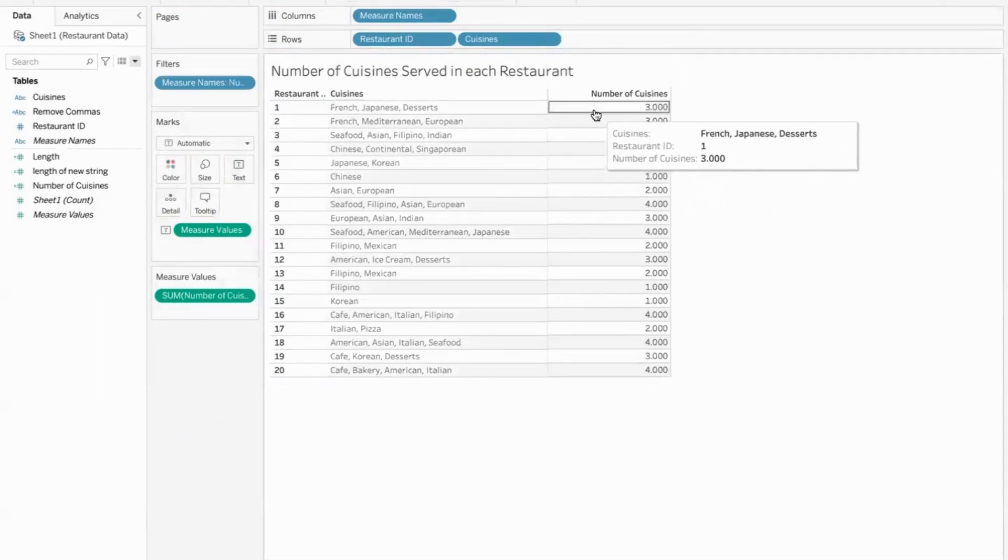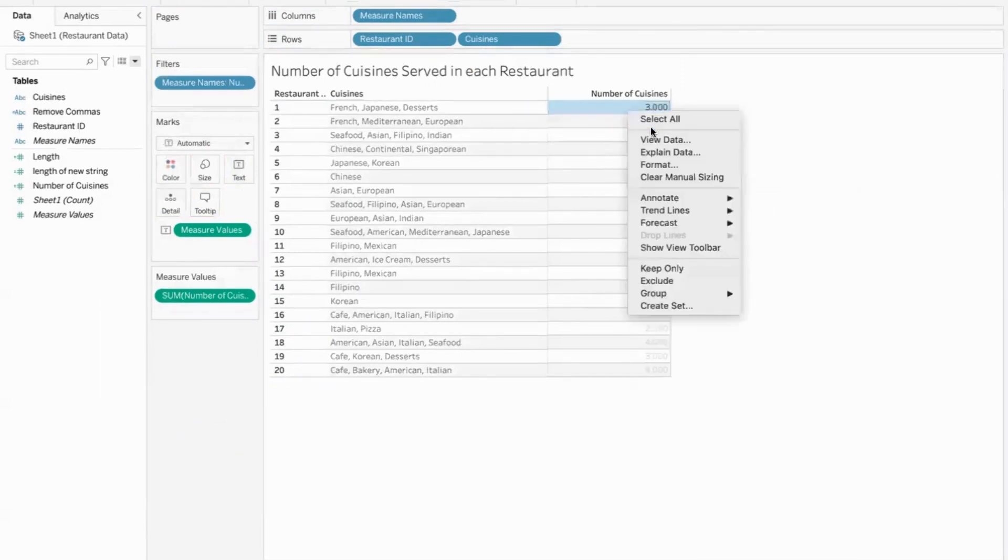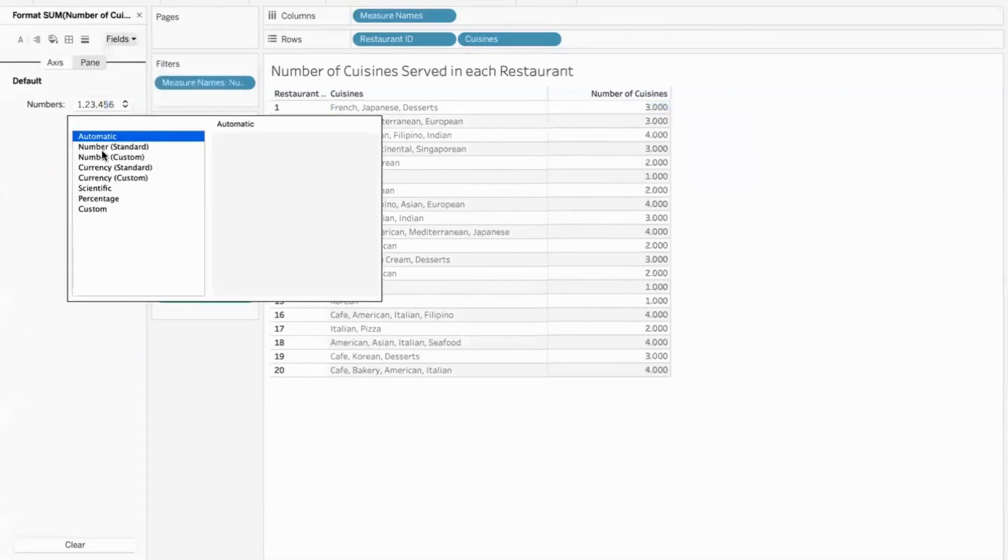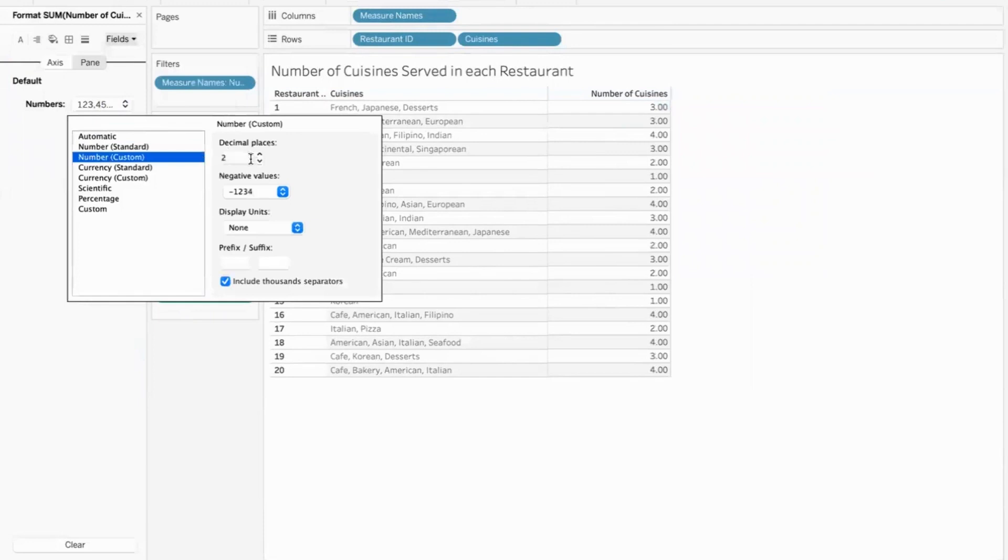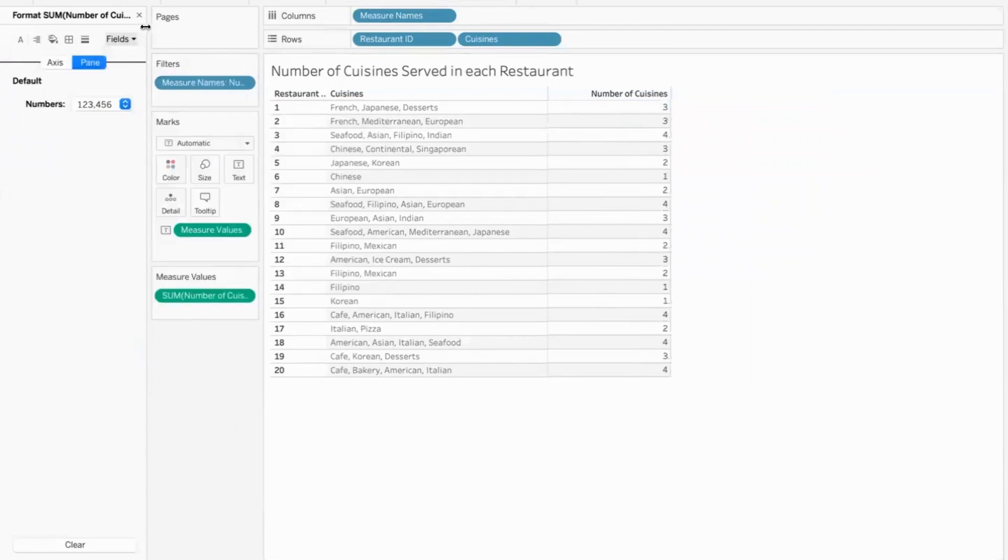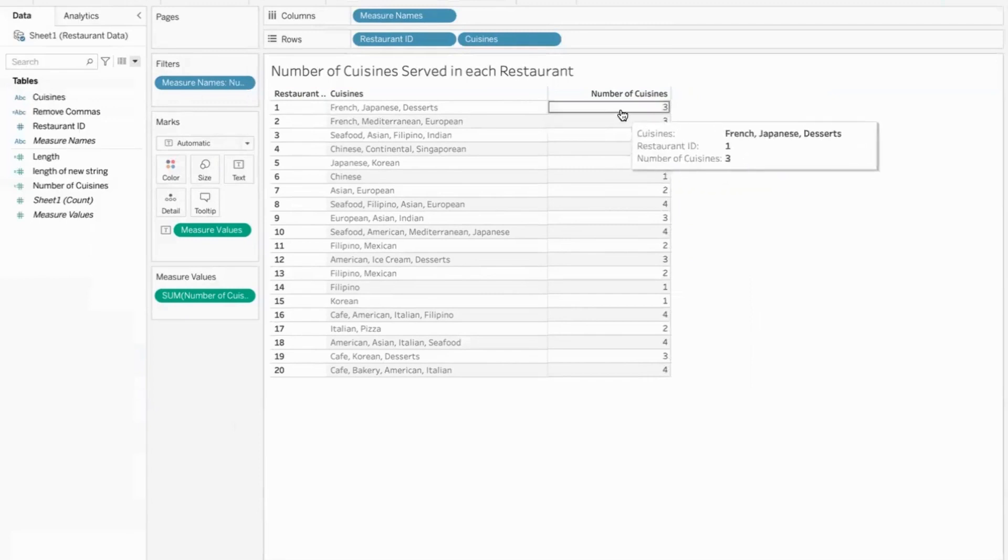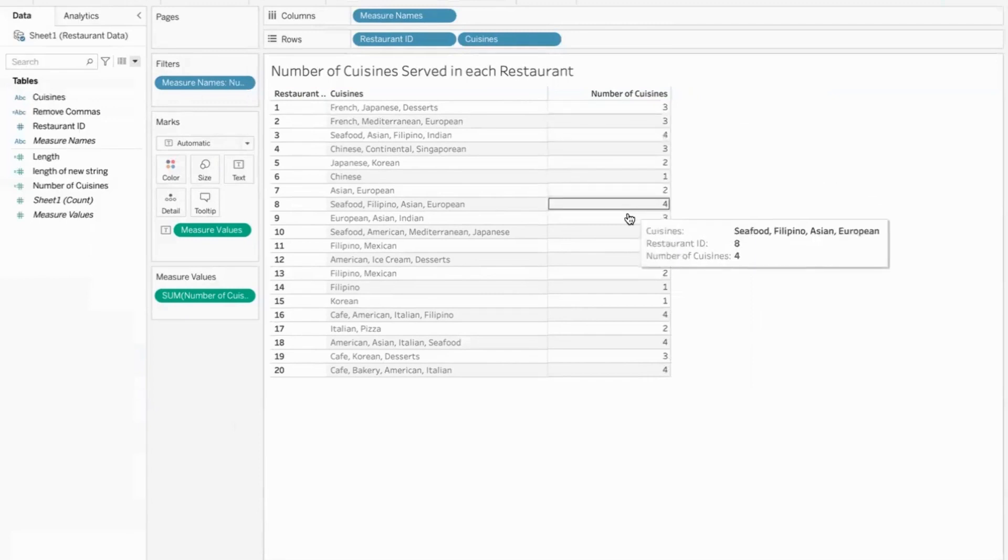And this is the number of cuisines. It should not be in decimals. So we'll just format it, final touches. Format the number of cuisines fields, customize the number and reduce the decimals to zero. So with this, we managed to show our final result.